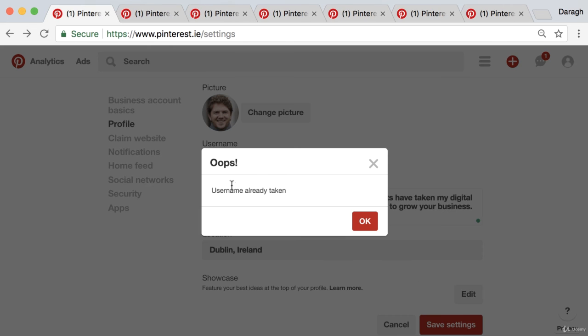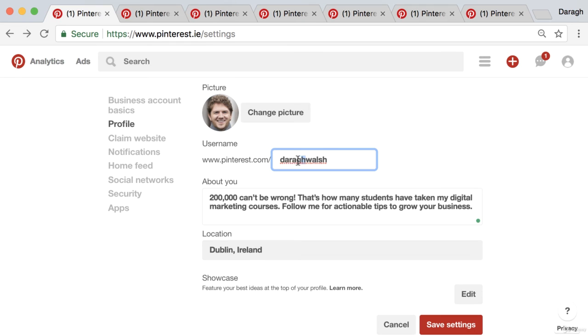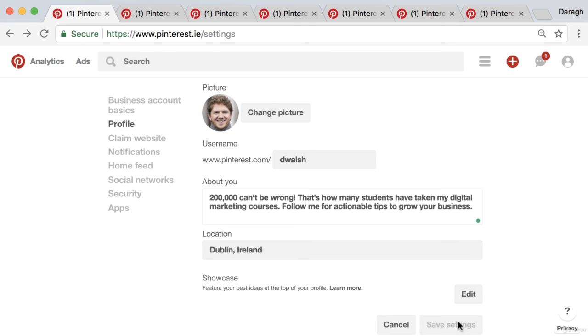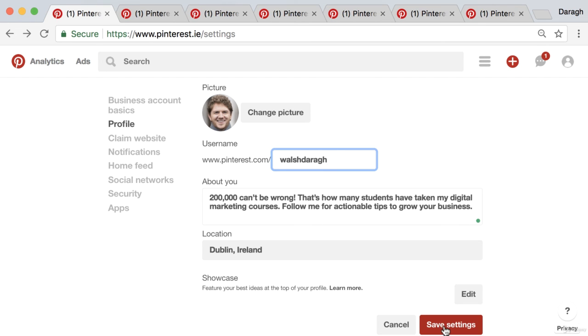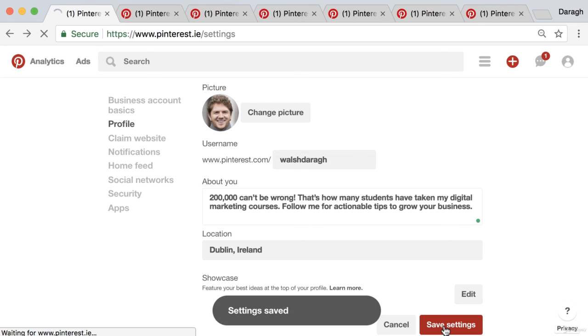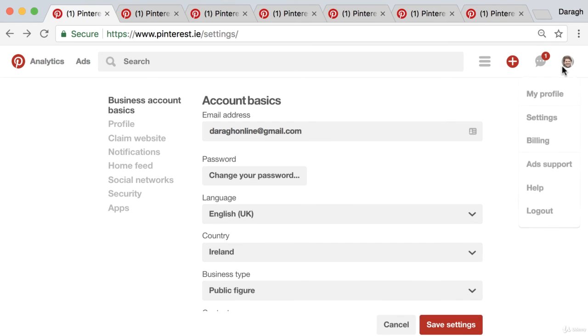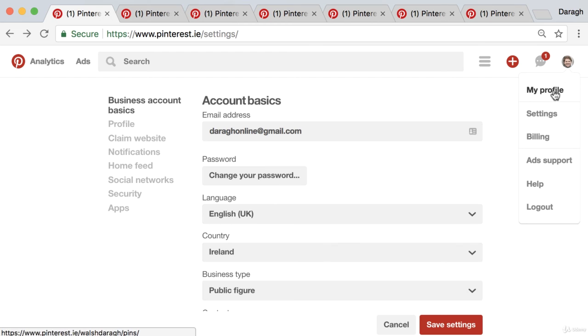And you might see this saying oops, your username is already taken, so you can just shorten that down until you find a free username or change it around, maybe the other way.